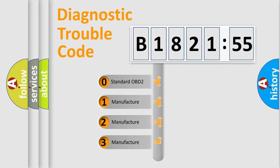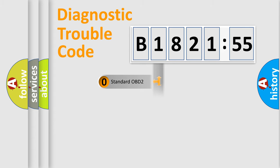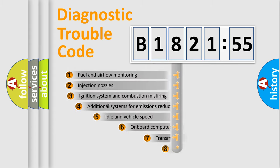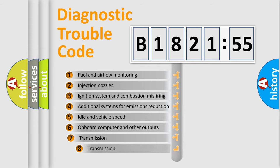If the second character is expressed as zero, it is a standardized error. In the case of numbers 1, 2, 3, it is a manufacturer-specific expression of the car-specific error.